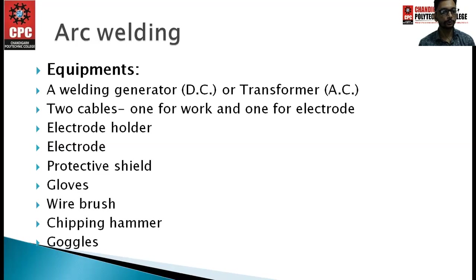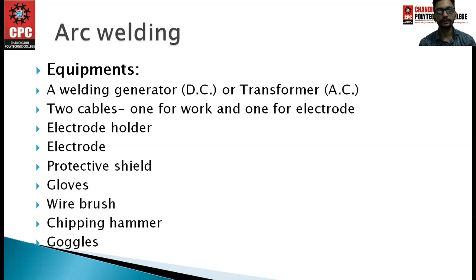Third is the electrode holder which holds the electrode. Fourth is the electrode itself. Fifth is the protective shield, followed by gloves, wire brush, chipping hammer and goggles.